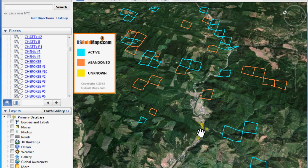Searching for a gold claim using US Gold Maps in Google Earth is very straightforward.